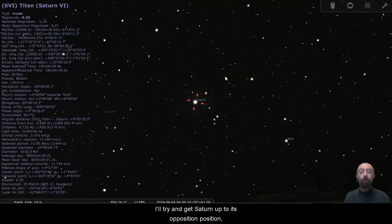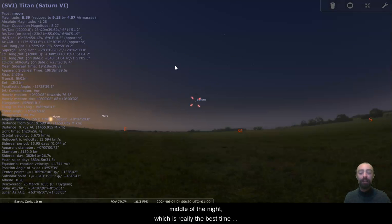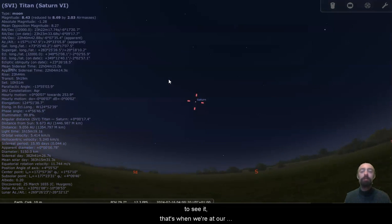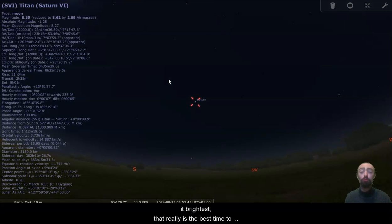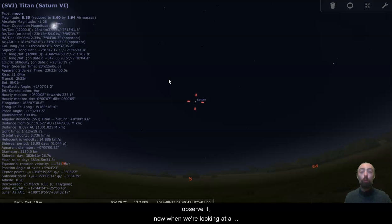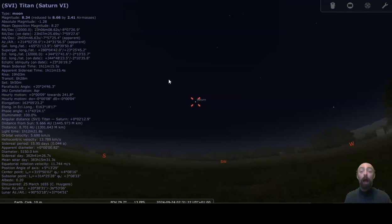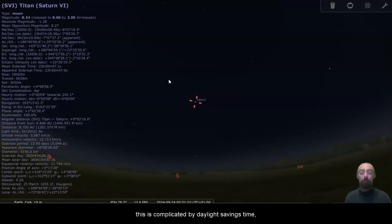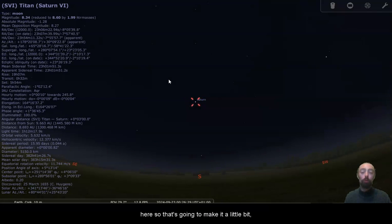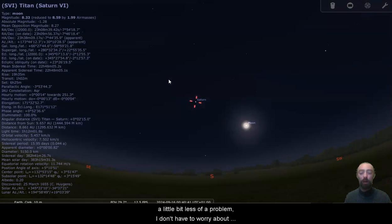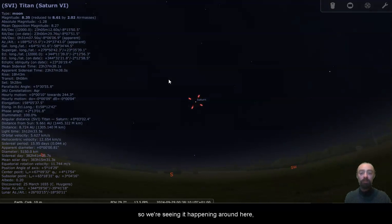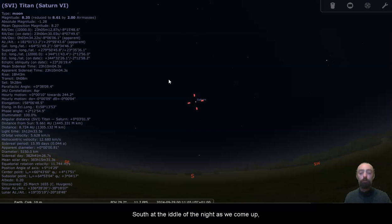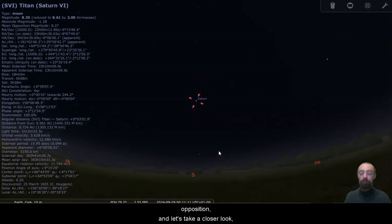We move forward a little bit more. I'll try and get Saturn up to its opposition position when we'll see it in the middle of the sky in the middle of the night, which is really the best time to see it. That's when we're at our closest to the planet, that's when it's going to look its brightest. That really is the best time to observe it. Now when we're looking at a planet at opposition, we're going to see it directly above the south at midnight, in the middle of the night. This is complicated by daylight savings time, but it should happen pretty close to winter time for us here. So that's going to make it a little less of a problem. I don't have to worry about looking at one o'clock in the morning instead of midnight because of the clocks changing. So we're seeing it happening around here, pretty close. That's pretty much in the south in the middle of the night as we come up to October. So there is Saturn at opposition.